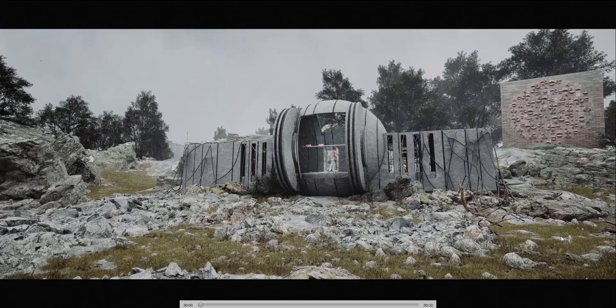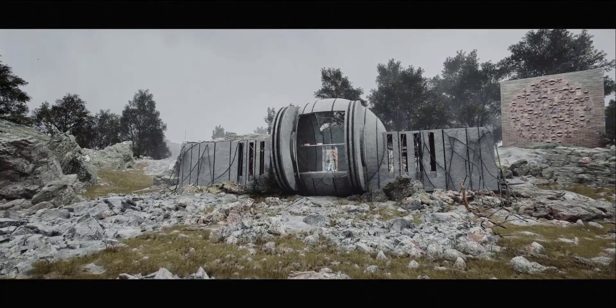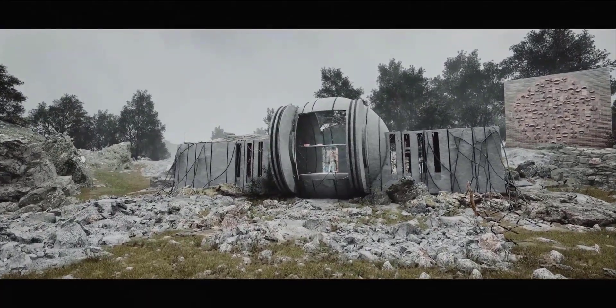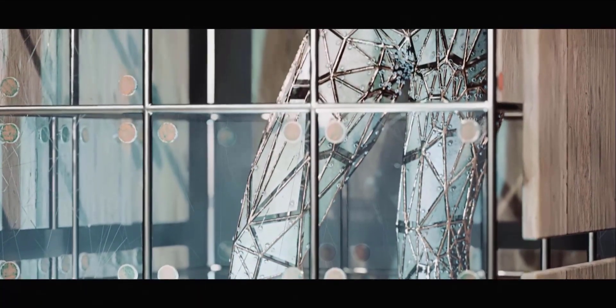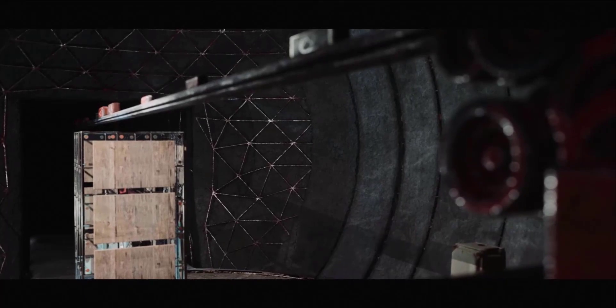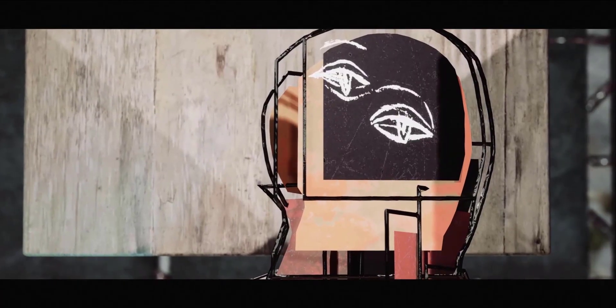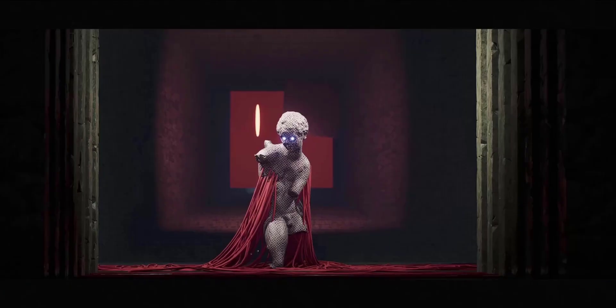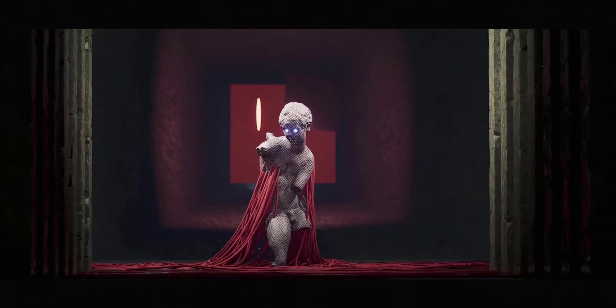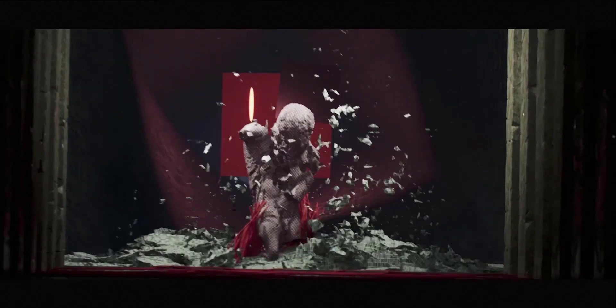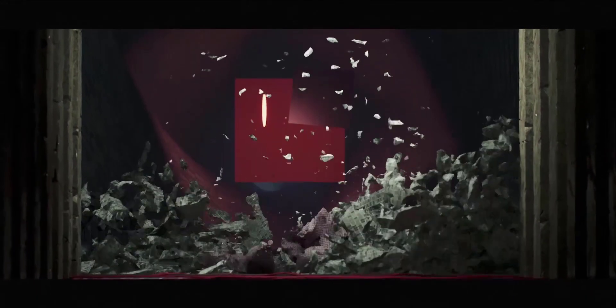In this course they will talk about how to set up the Unreal project and the folder structure. We'll talk about the RBD destruction and how to export it as FBX to Unreal Engine, talking about the material lighting and the Pyro setup as a flipbook and send it to Unreal Engine.